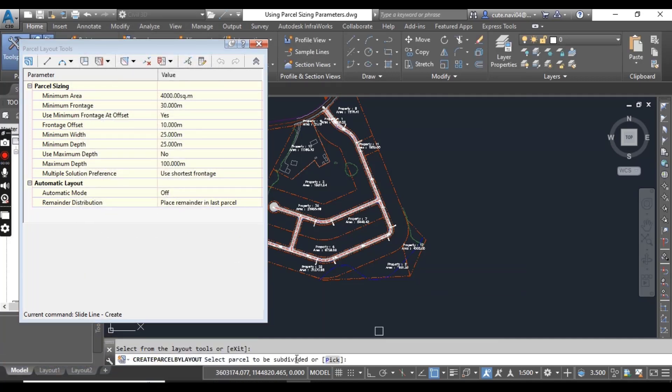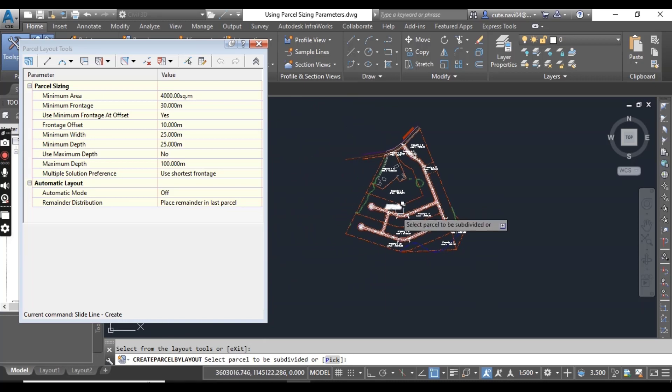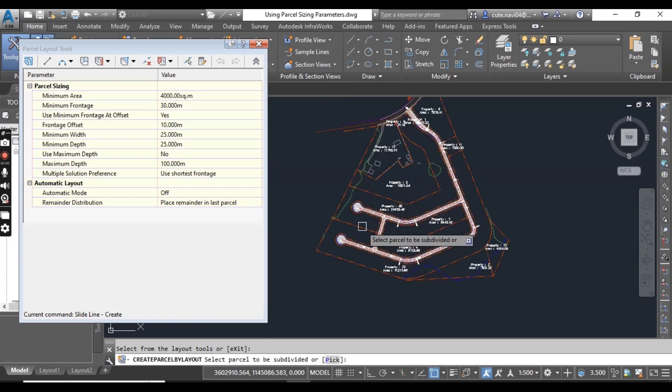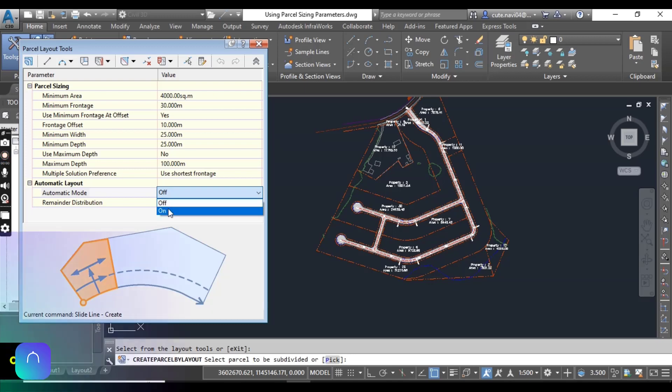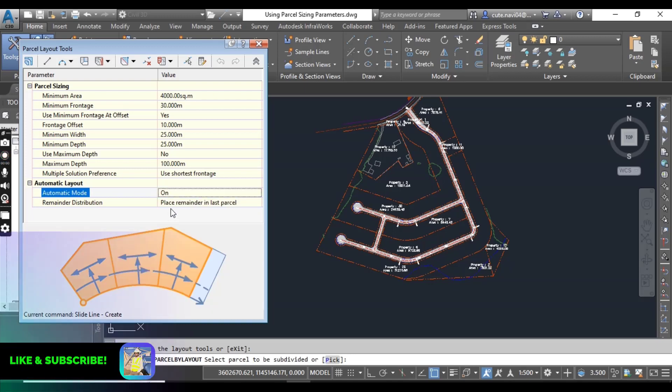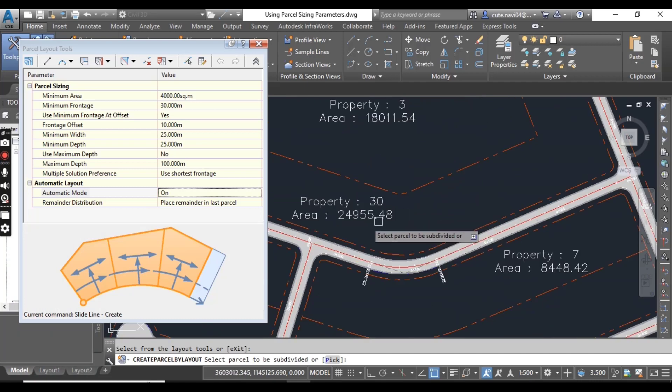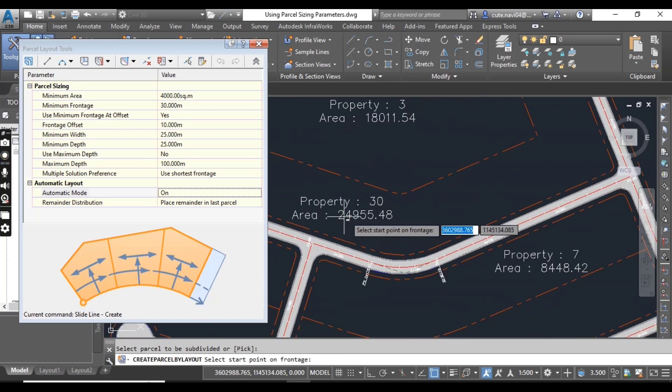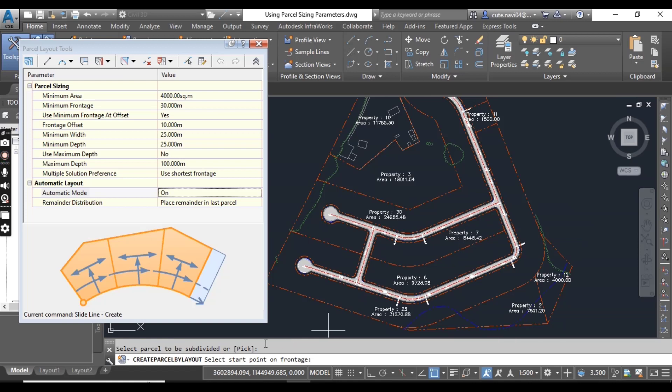Now it is asking to select a parcel to subdivide. We need to select any parcel here to subdivide them. First, we will turn on our automatic mode. You can see it's off, and now we are going to turn this on.